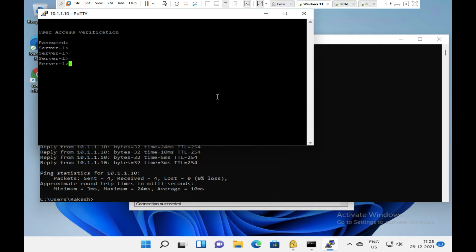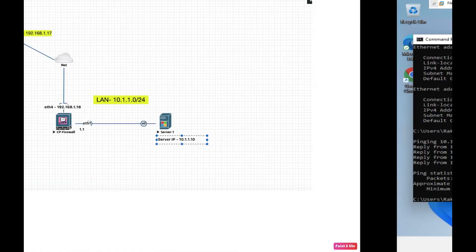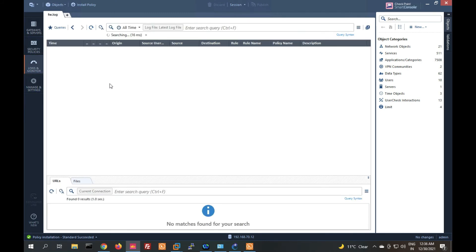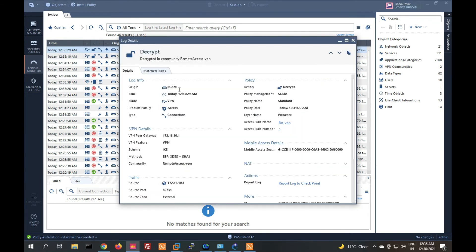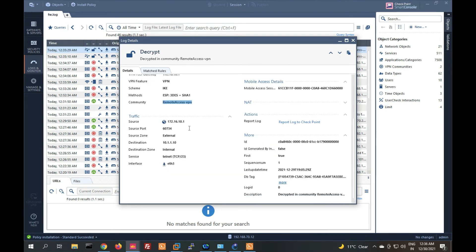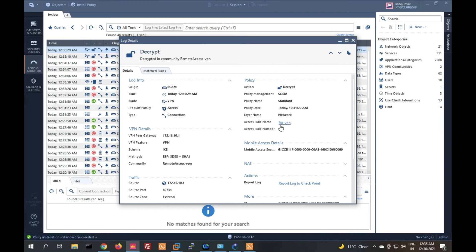Let's try to ping our server at 10.1.1.10 — it is reachable. Now let's try to access via telnet to 10.1.1.10 — we can access the server. Checking the logs, we can see: origin is the security gateway, blade VPN, community 'Remote Access VPN', source is 172.16.10.1 (virtual pool IP), destination is 10.1.1.10 telnet, and the rule name is RA VPN rule number two.